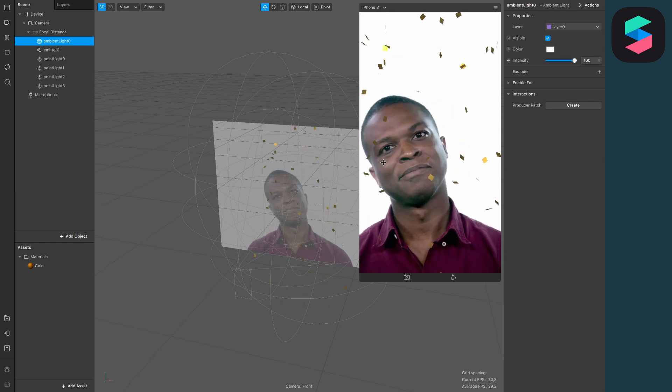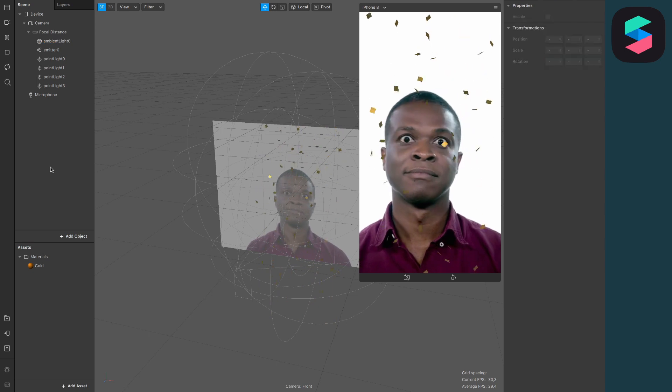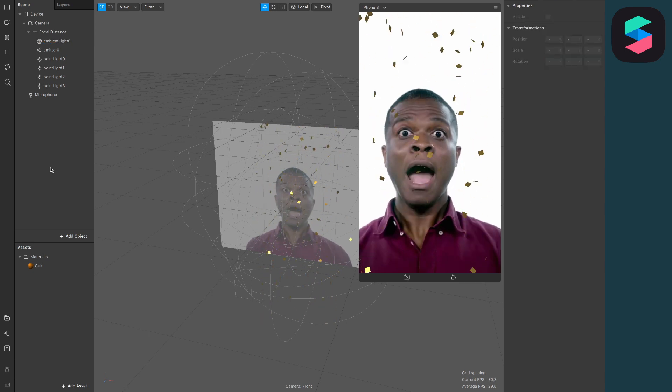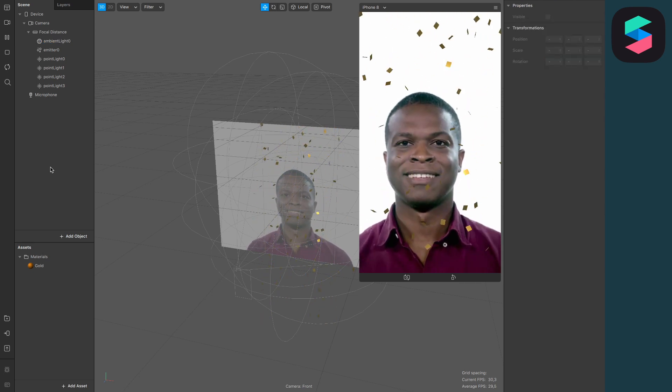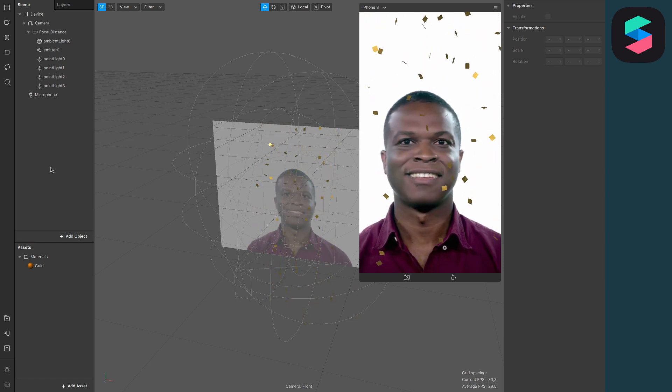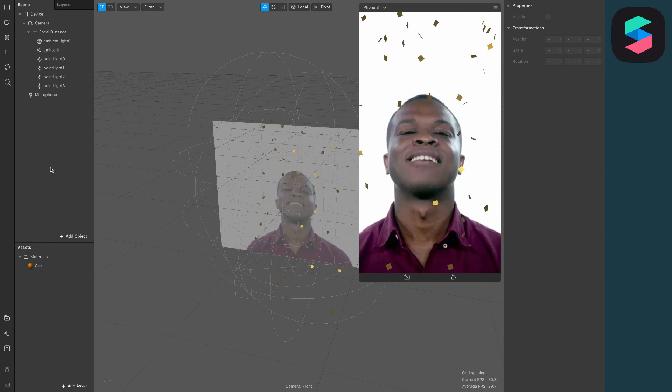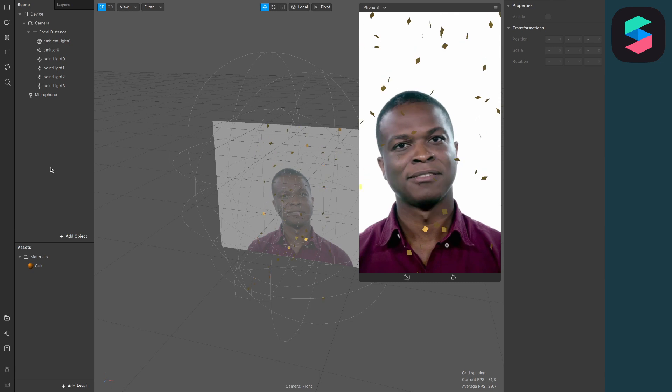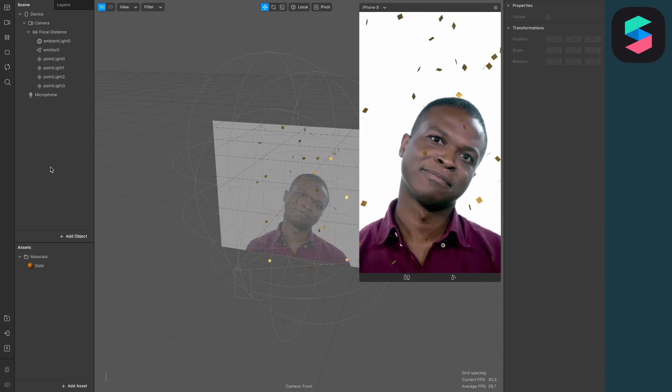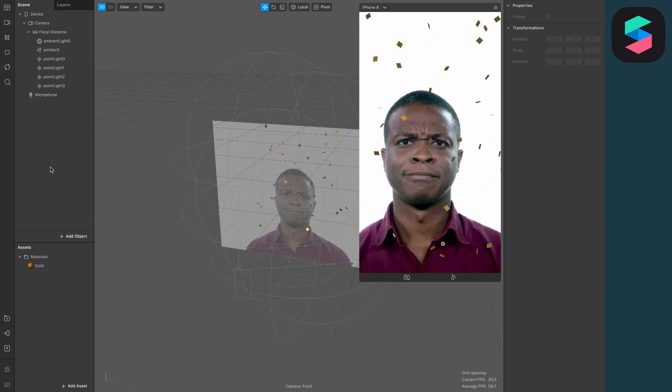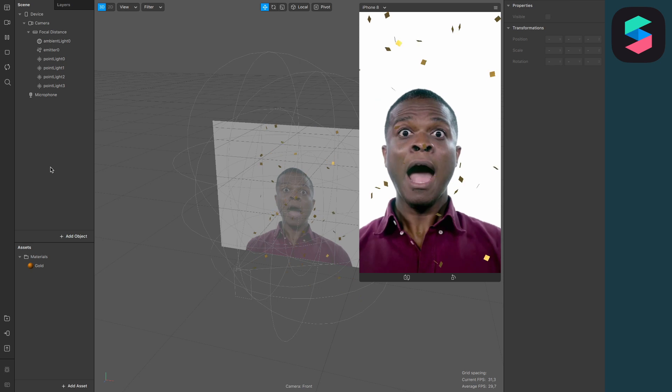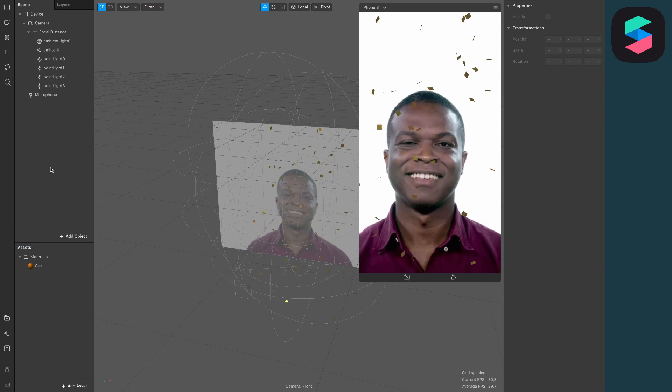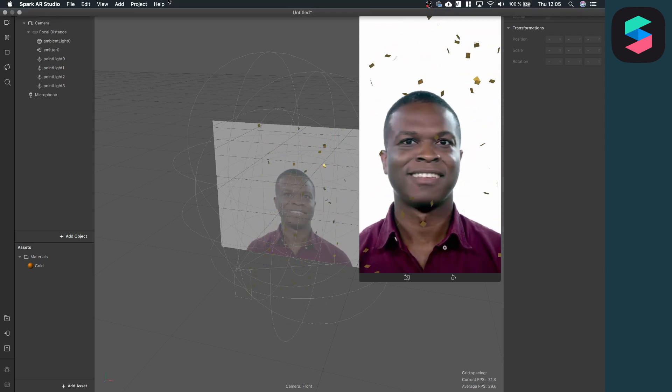And now I think the confetti is looking pretty good and we are done with this tutorial. I hope you enjoyed it and I hope I could help you with your Spark AR project. If yes, give this video a thumbs up and if you don't want to miss my next videos here on this channel, subscribe to it. Thanks for watching and see you in the next video. Bye!